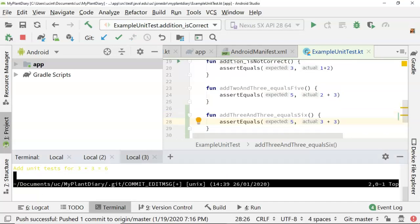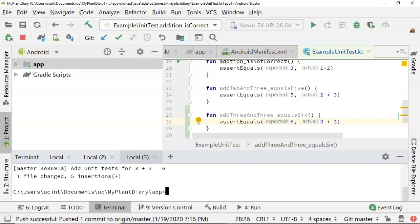Choose escape to take us back into command mode, and then colon wq means save my changes to this file. And there we go. We see one file change, five insertions.